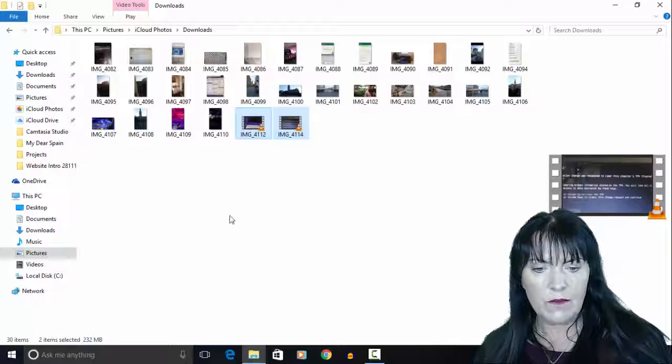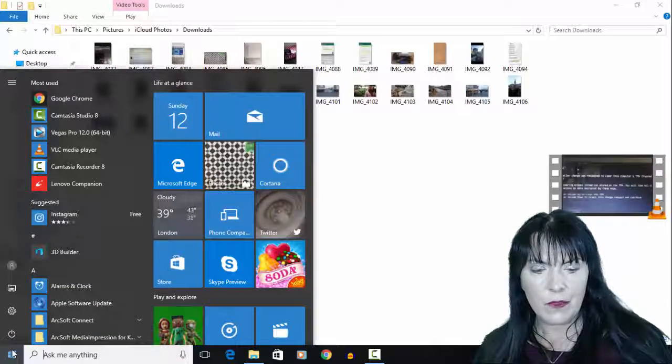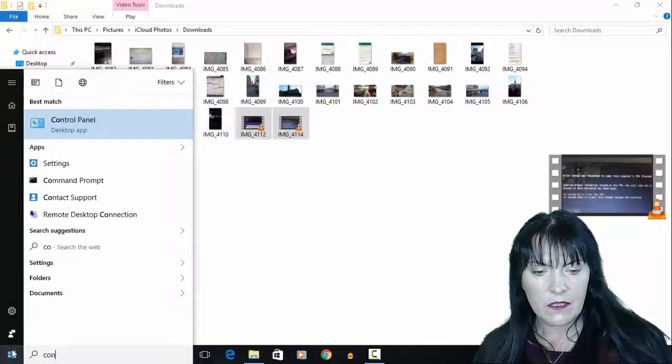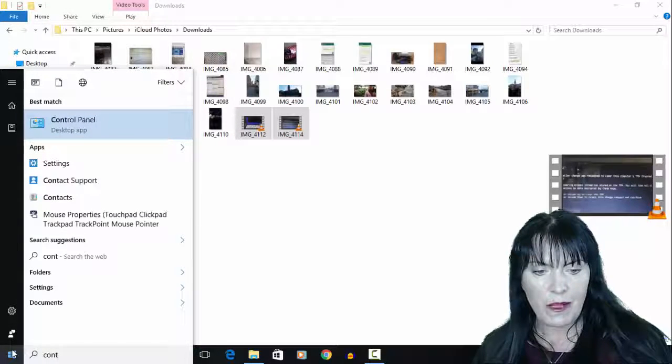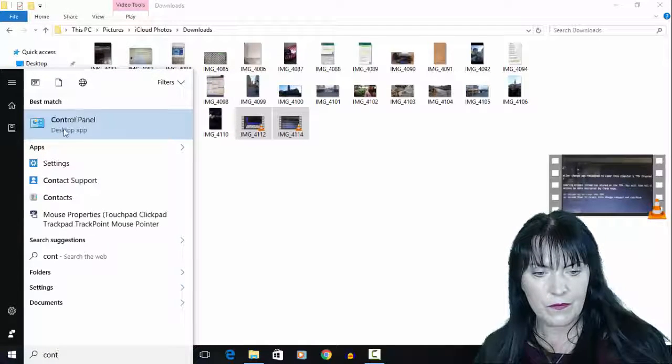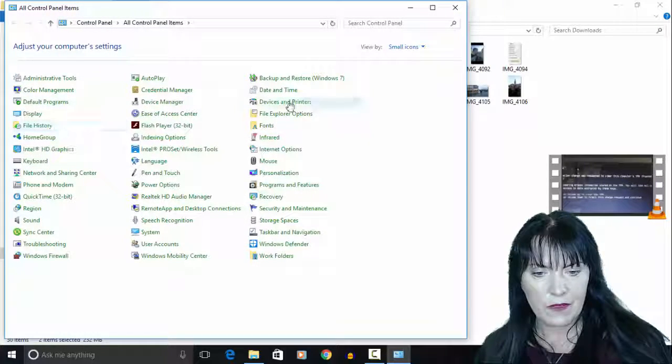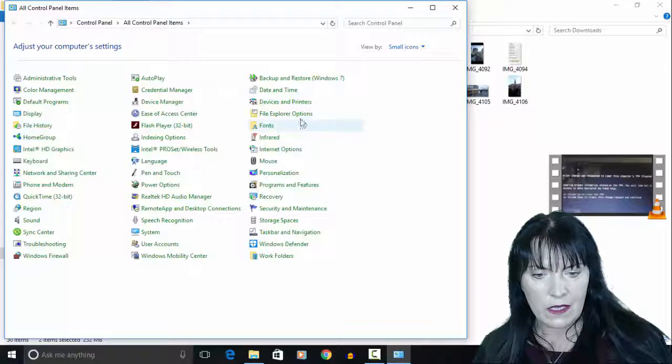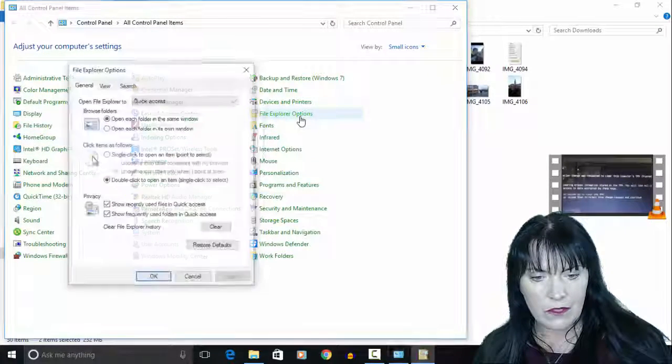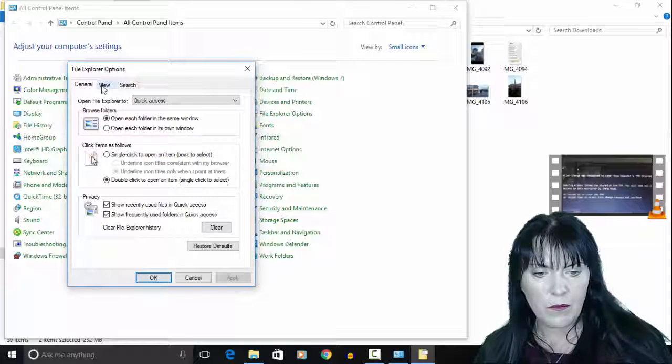So in order to fix this, what we need to do in Windows 10 is go to the control panel and come over to file explorer options.